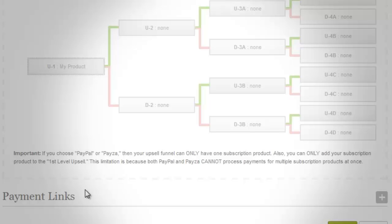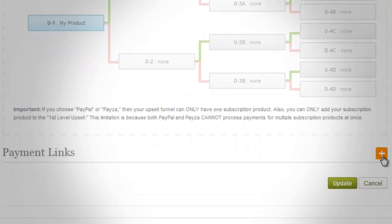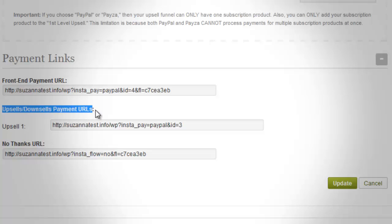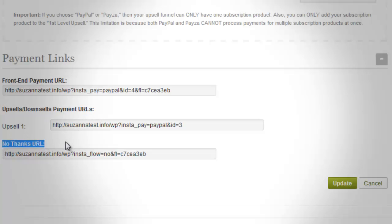At level 4, you have the option to add up to 4 products for upsell and downsell. The payment link option contains fields that are pre-populated with links to the payment link of the front-end product upsell and the downsell payment link as well. Once done with the setup, you can go ahead and click the Update button to save all the changes and updated settings you have made.